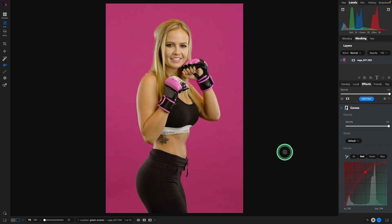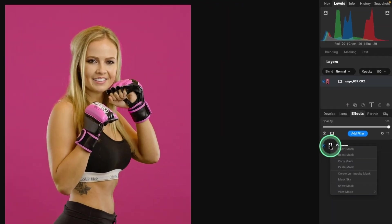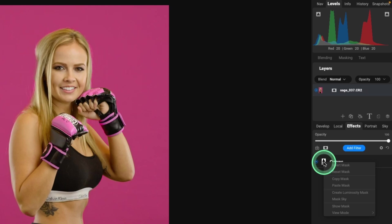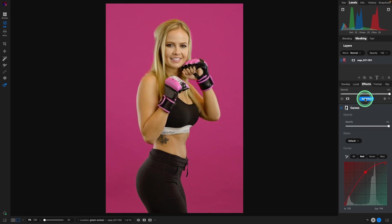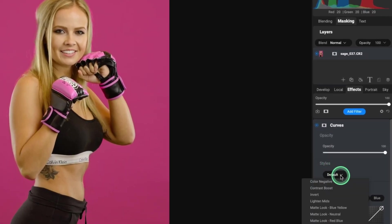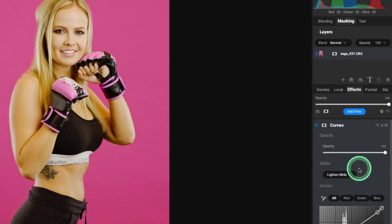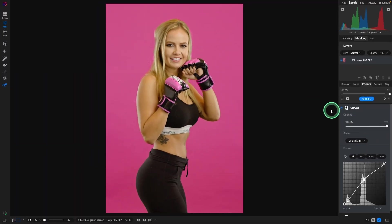Let's go one step further and get a spotlight in the background. Since we already took the time to create a great mask on her, let's right-click on the mask icon and hit Copy. Then go up to Add Filter, select Curves. Once the Curves dialogue box opens, we'll select Light and Mids — but that applied it to everything. We'll use that existing mask by right-clicking on the icon and hitting Paste Mask. Now we've brightened the background, but we still don't have that spotlight.